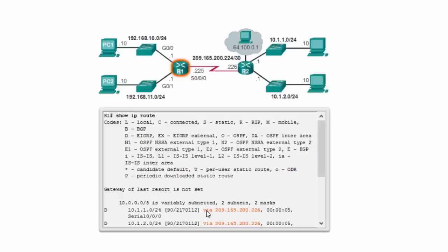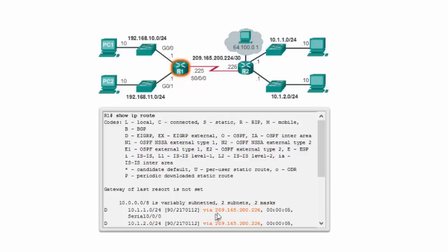The gateway highlighted in the routing table is commonly called the next-hop. This is the address of the network device that will receive the packet and process it further. For example, if Router 1 wants to send to a remote network such as 10.1.1.0 or 10.1.2.0, R1 should send to the gateway through the next-hop address 209.165.200.226 to reach one of these remote networks.